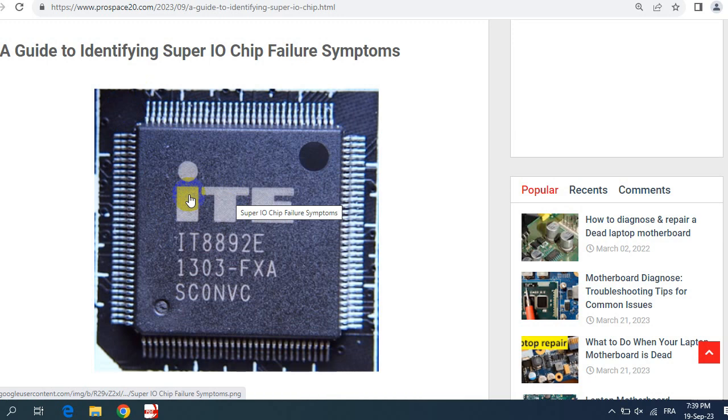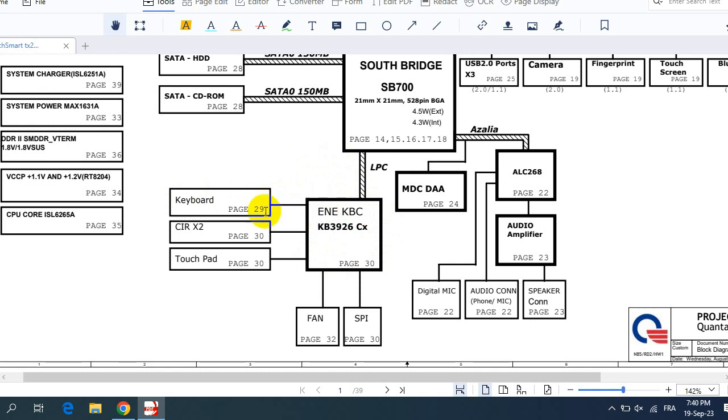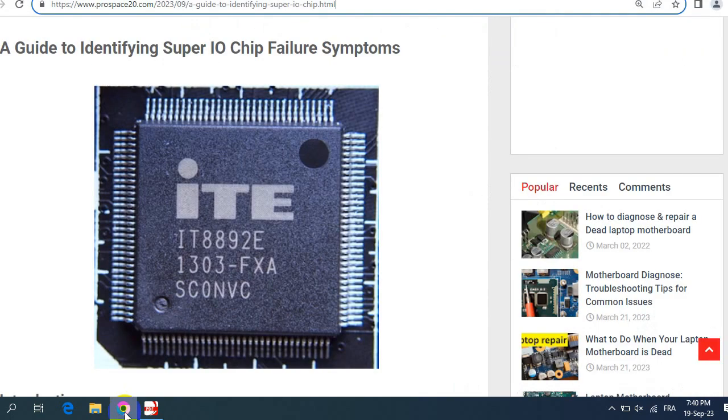But let me first show you the schematic or the circuit diagram of the SuperIO. So as you can see here, this is the SuperIO or the keyboard controller. The SuperIO is connected with the keyboard, it controls the keyboard, it controls also the touchpad, it controls the FA and also the SPI or the BIOS and also the CIR. Let's go back to our article.